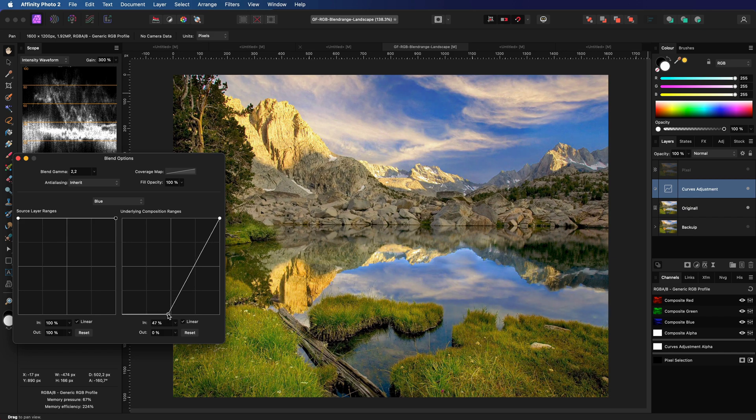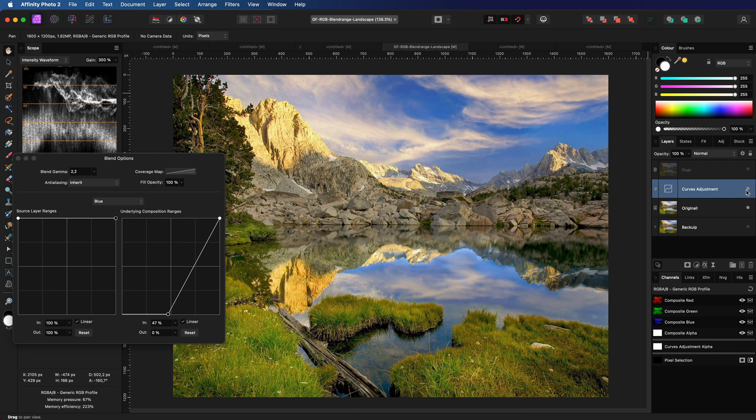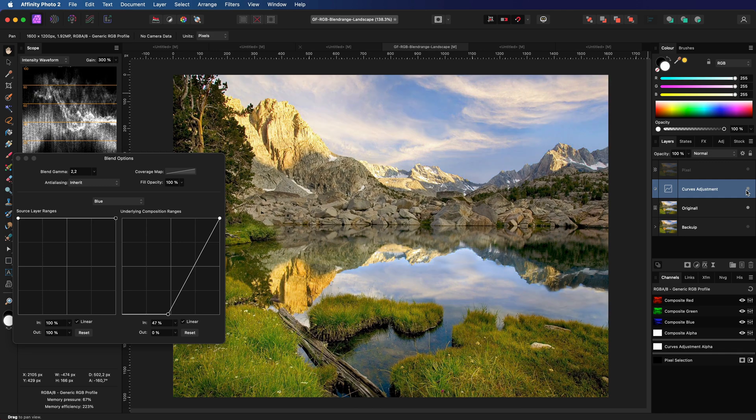Perfect. If I turn the adjustment on and off you can clearly see how only the sky and the water is affected.